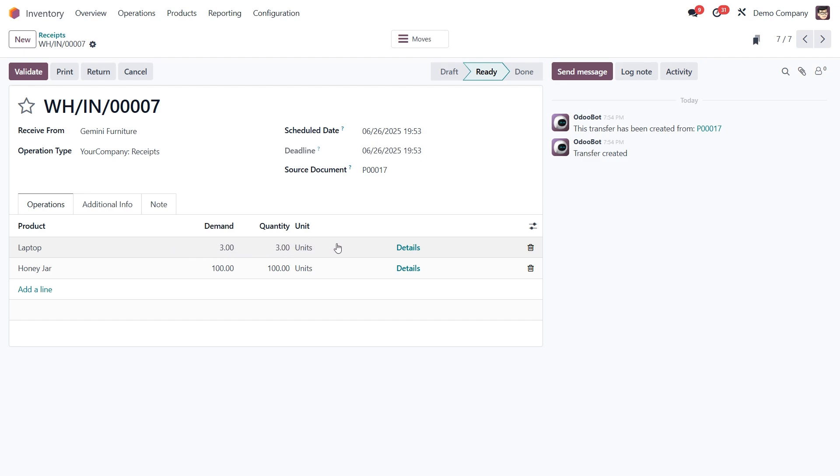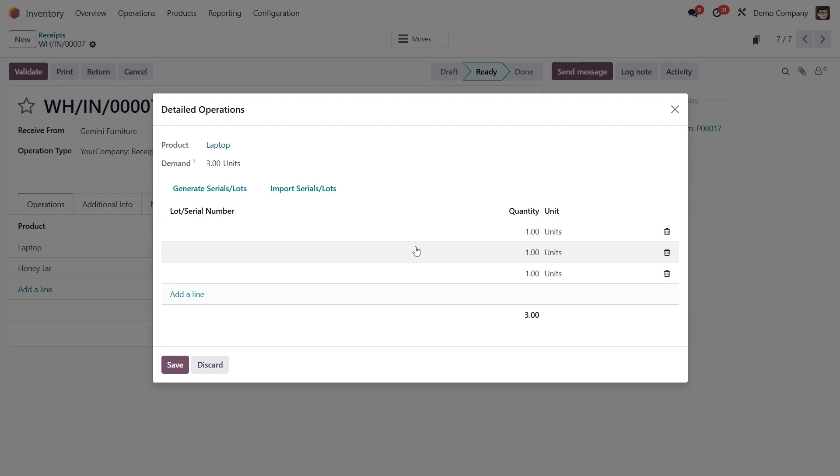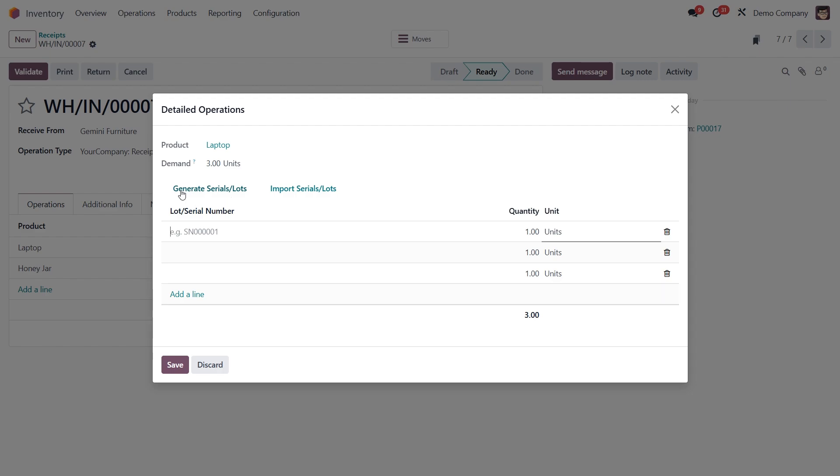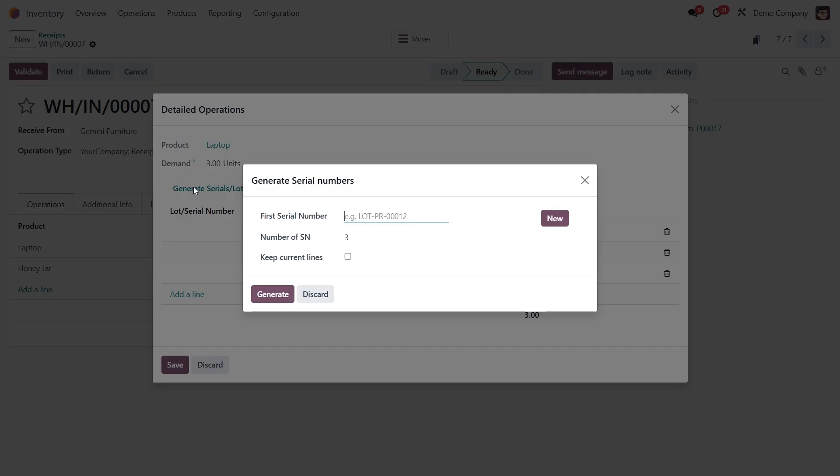Now on to the laptops, which are tracked using serial numbers. Just like before, click details, this time on the laptops line. In Odoo, you've got three ways to assign serial numbers. Manually, by clicking add a line and typing in each one. Import using import serial/lots to paste the list and auto generate by selecting generate serial/lots. We'll use the third option here.